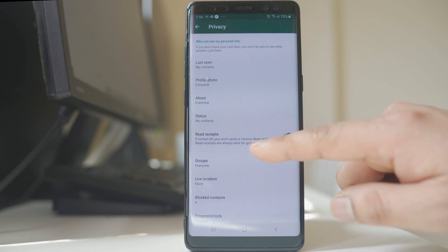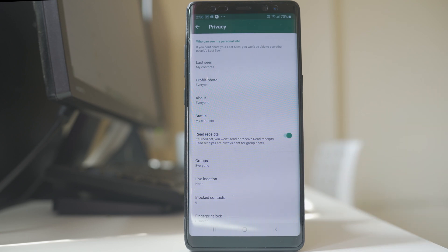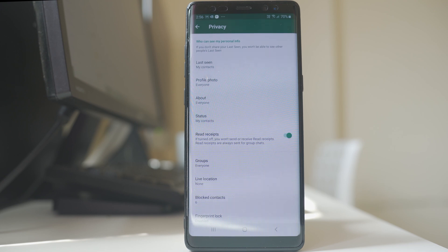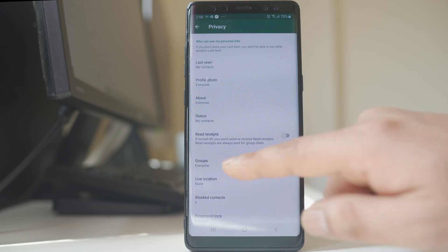Next is read receipts. This option is relevant if you are a member of a group. If someone sends a message in a group and you read it, the other people will be able to see that you have read the message — indicated by a double blue tick. If you disable this option, others won't be able to know whether you have read it or not. Then there is the groups option.